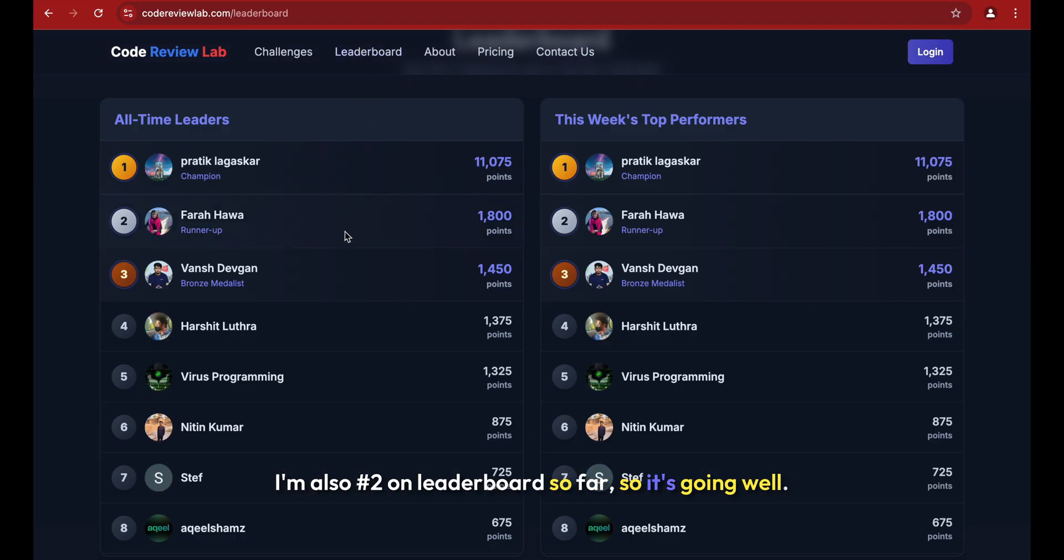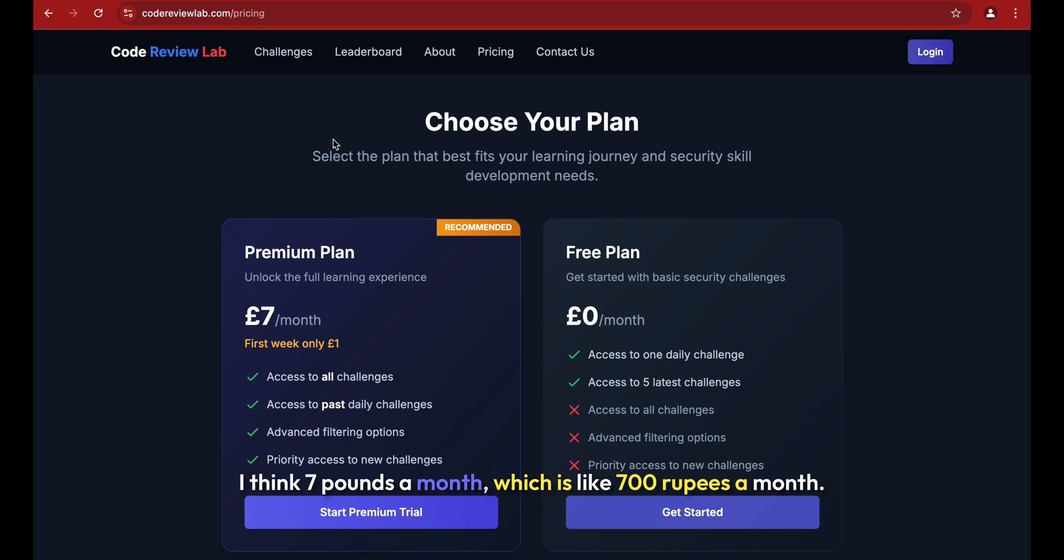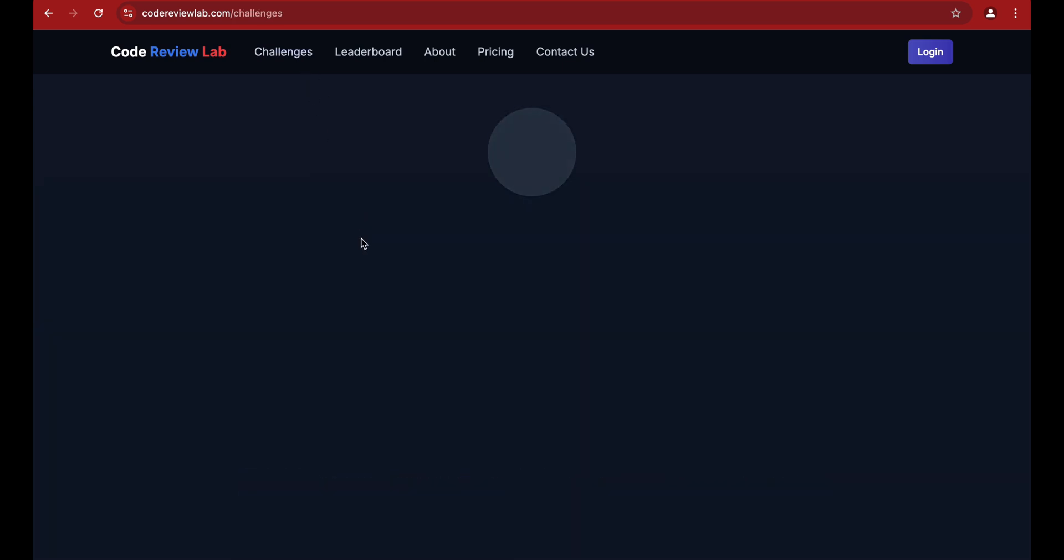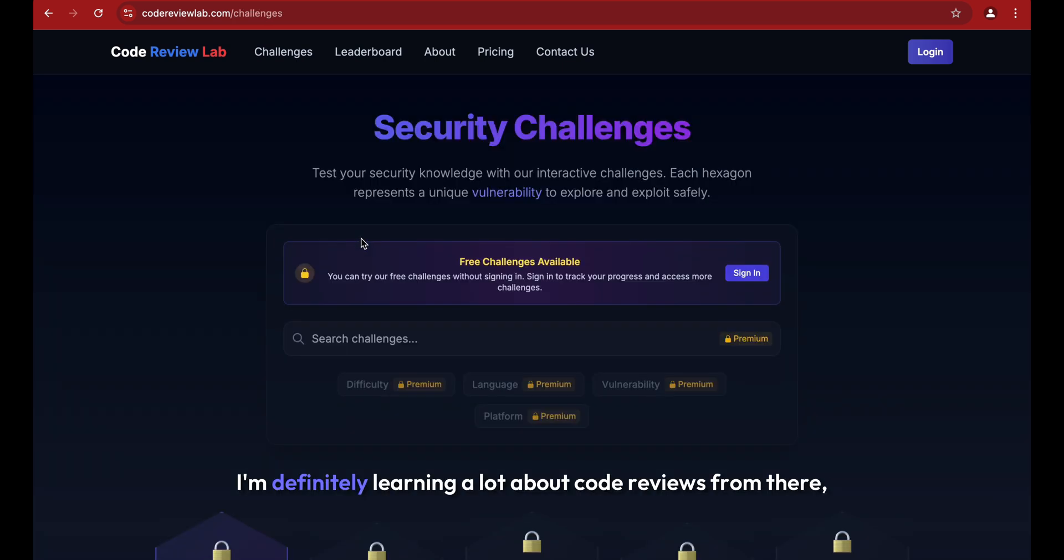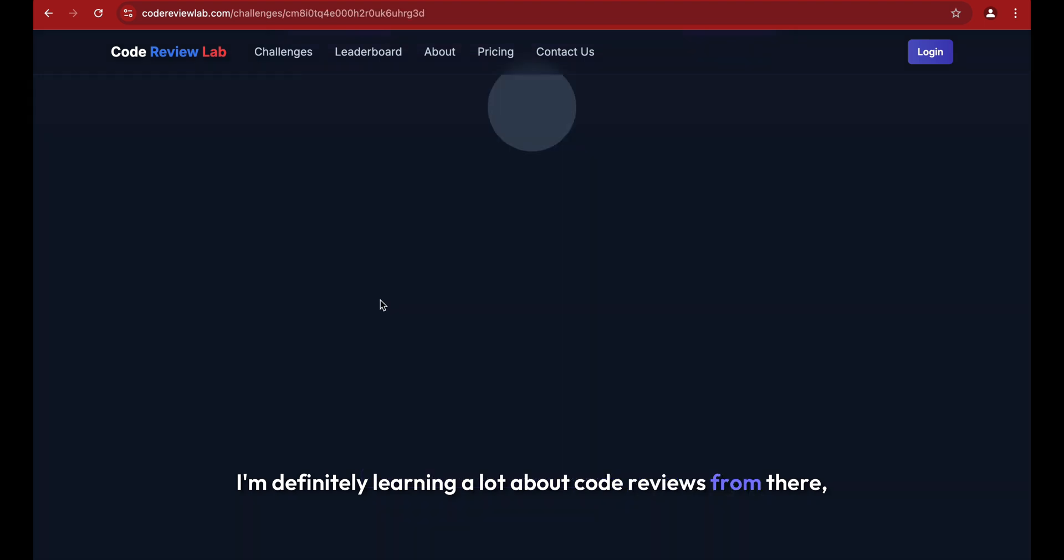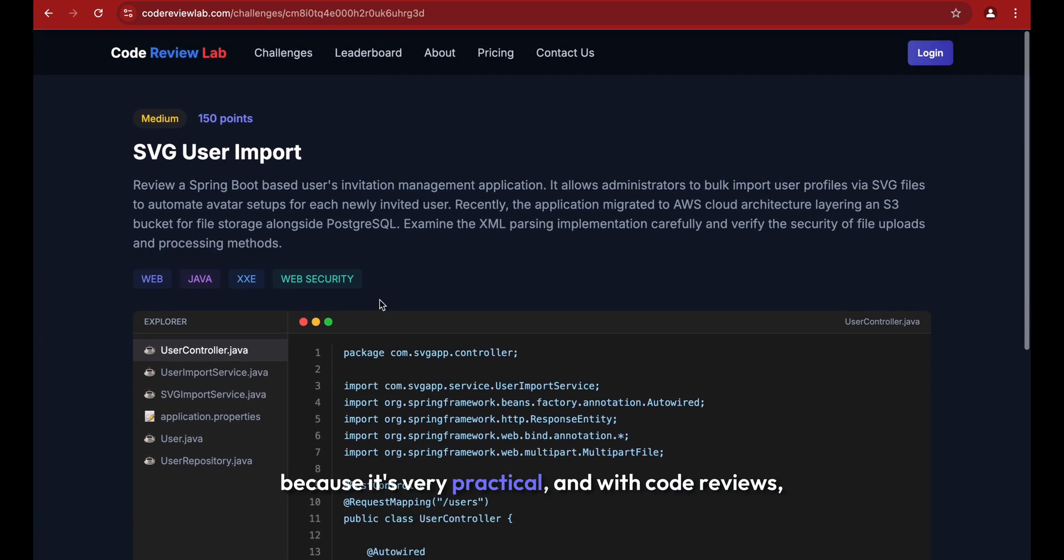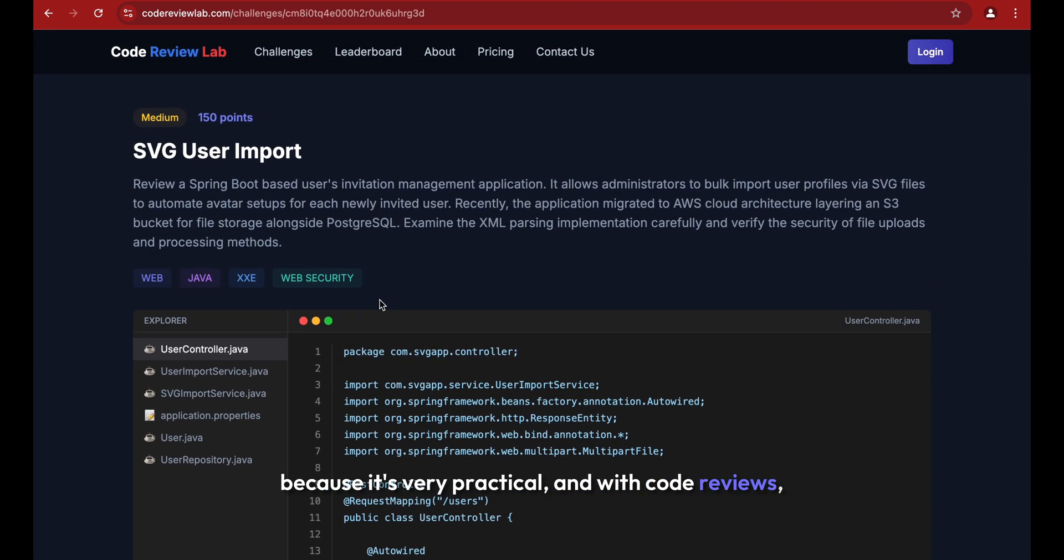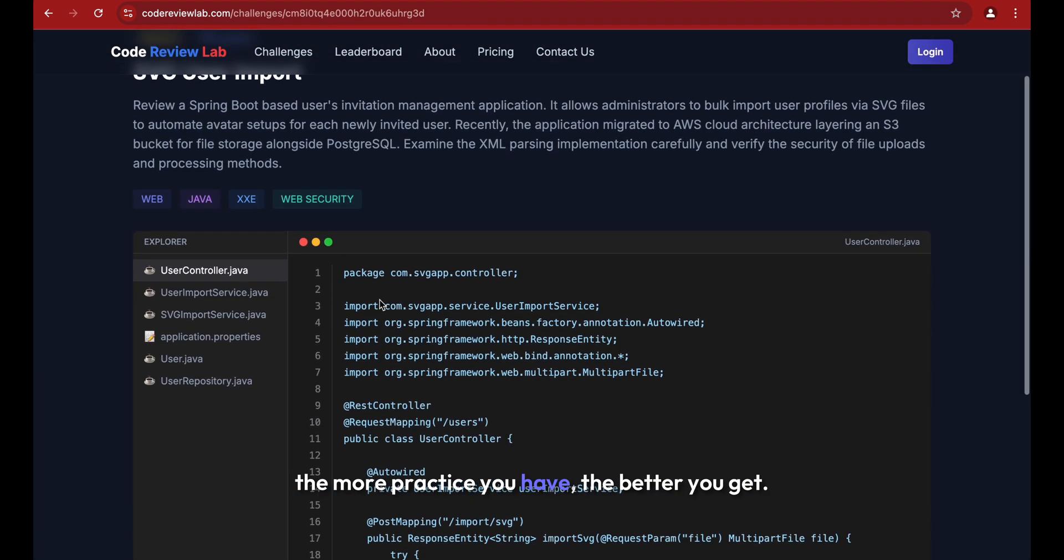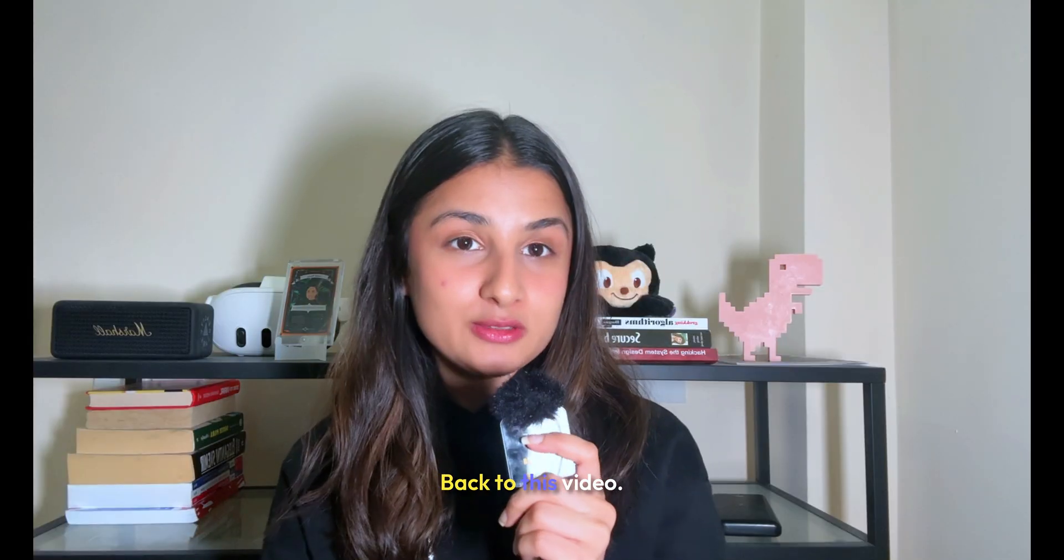It's going well. I even got the premium subscription for that website for like seven pounds a month, which is like 700 rupees a month. I'm definitely learning a lot about code reviews from there because it's very practical, and with code reviews, the more practice you have the better you get. Back to this video - we're going to be exploring vibe hacking.